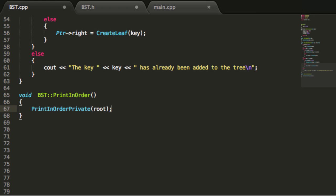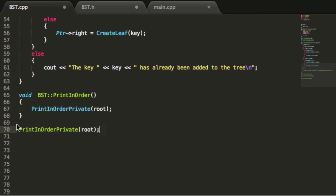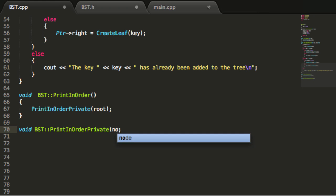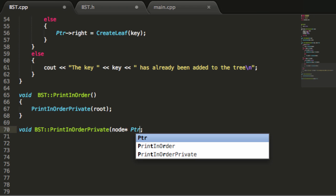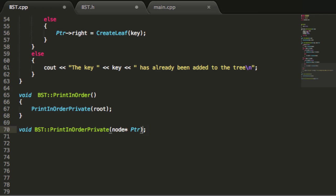Now let's copy that and paste it below to define the private version. This is also a void return type, defined from the binary search tree class, but instead of root we're passing in a node pointer which we'll name ptr. We remove the semicolon and go ahead and define what we want our printInOrder private function to do.